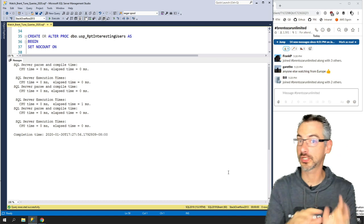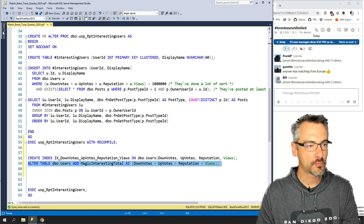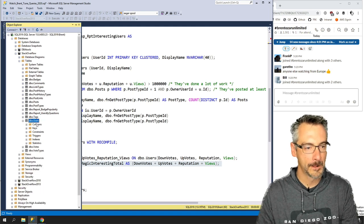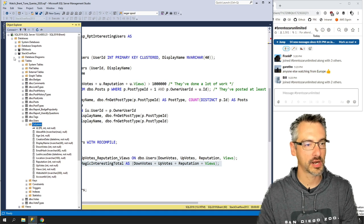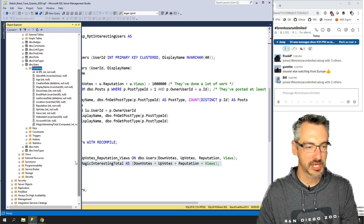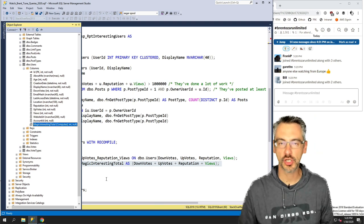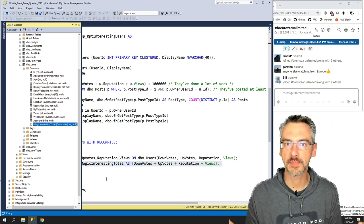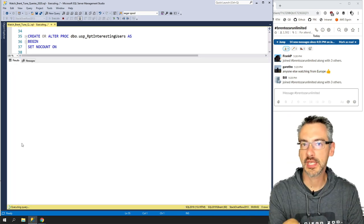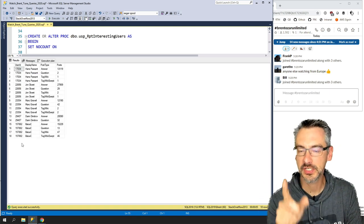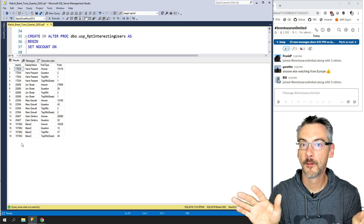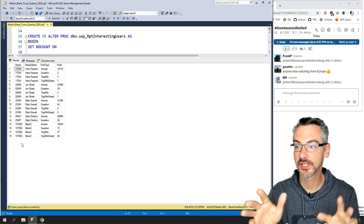Now I have this brand new column magic_interesting_total. SQL Server calculates it on the fly each time it selects the data. You might think that's not really going to help — but if I run the query again, SQL Server has added something new and interesting: it automatically added statistics on that computed column. All I did was add a computed column, and now the query is running in five seconds instead of 17.